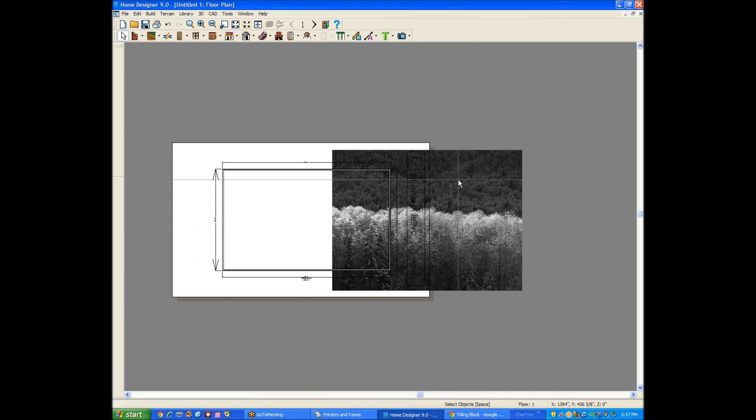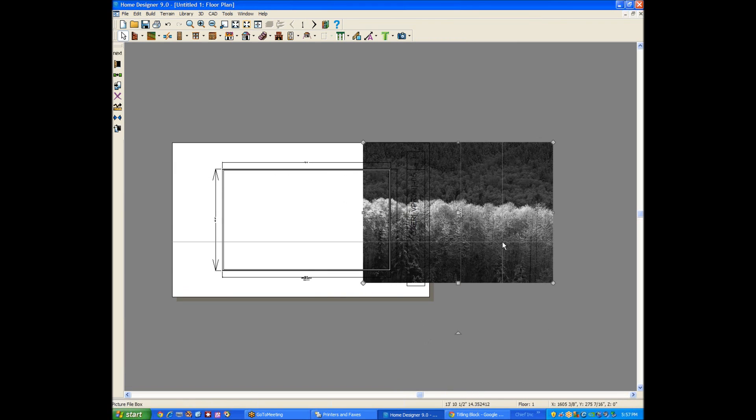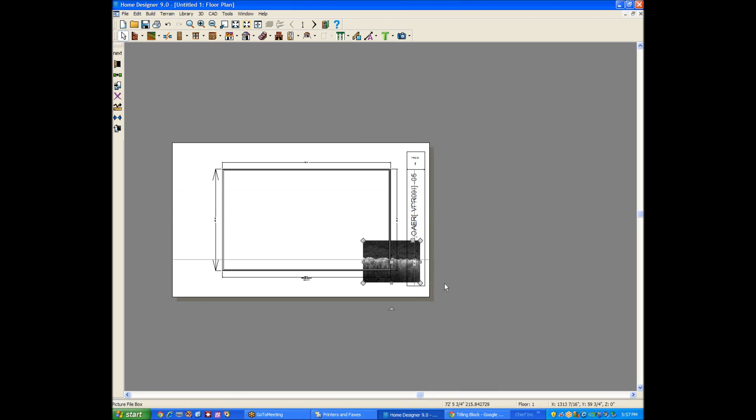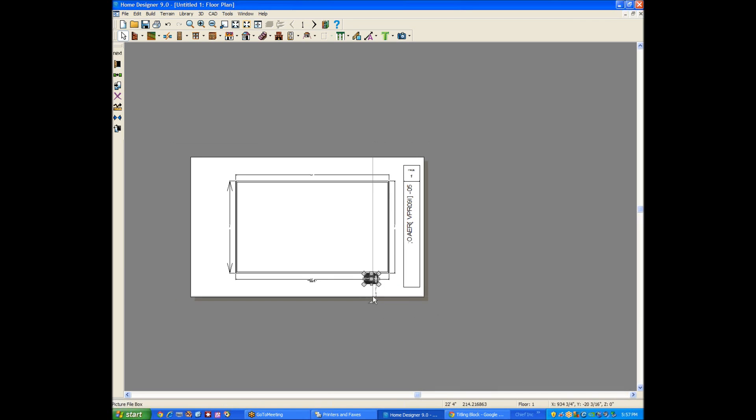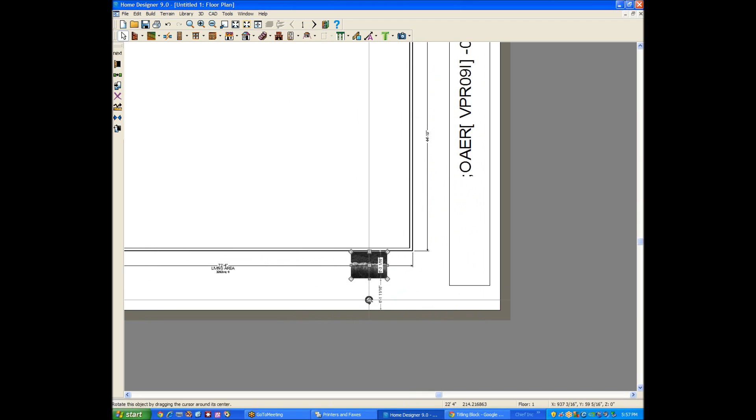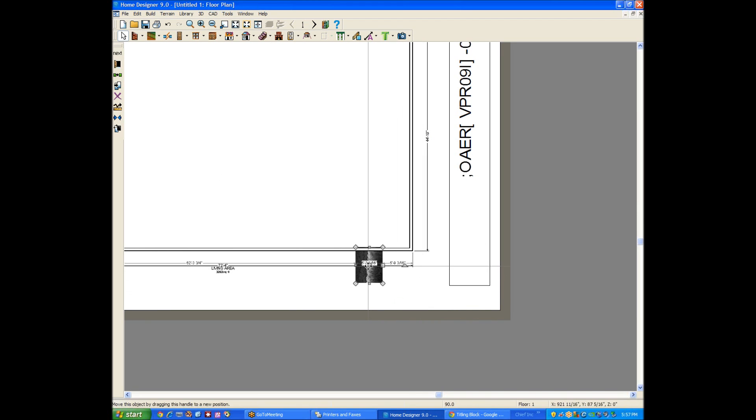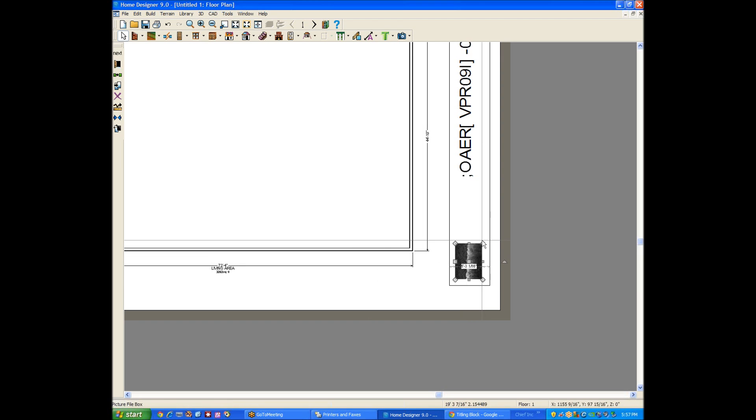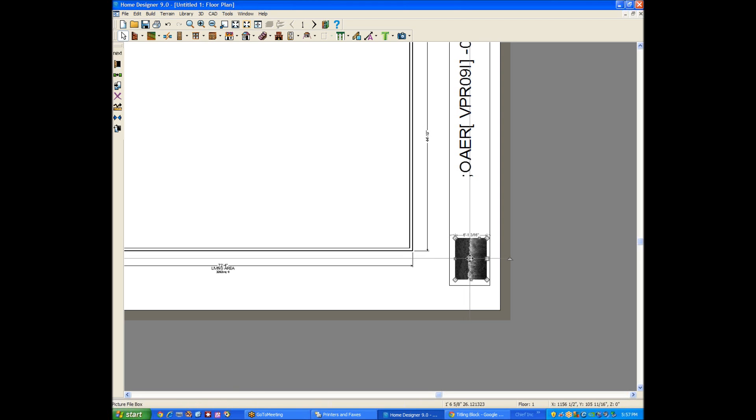With an image file, I've shown this in some of my other tutorial videos. If I need it smaller, I'll grab an edge handle and it'll maintain the integrity of the image and just make it smaller. And then see this little triangular thing? That's a rotate handle. So I'm going to put my logo over here.